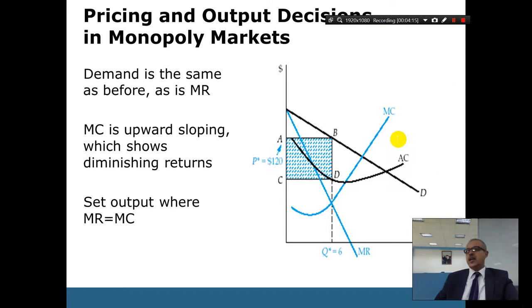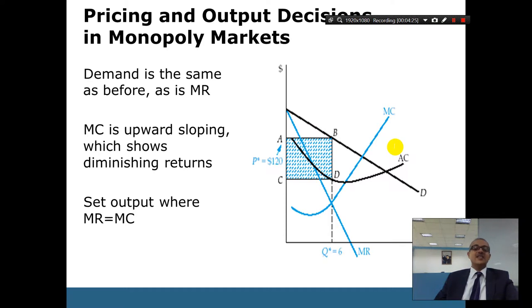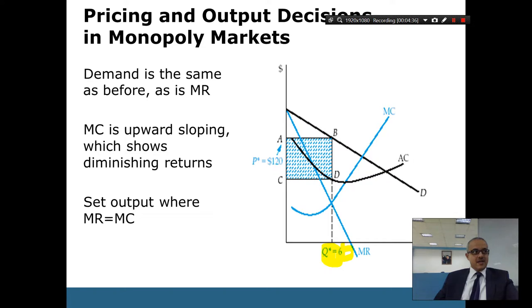Who would like to take the question on this slide? Raise your hand. Iman asks: why do we produce six, not seven? Hashim, why do we produce quantity six, not seven?